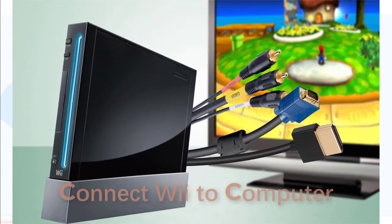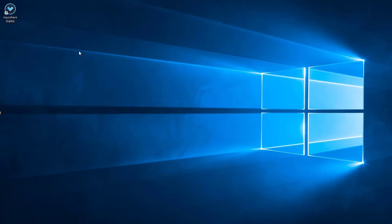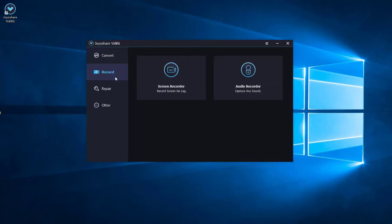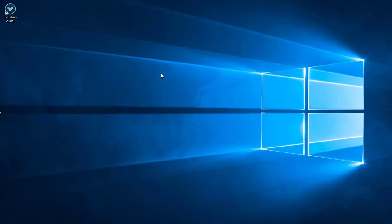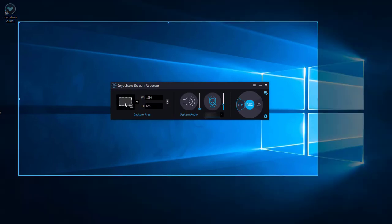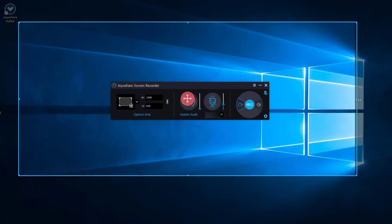After connecting Wii to computer, open JoyoShare VD Kit and you'll find the Screen Recorder function easily. Click this button. You can customize the screen area where you'd like to record on Wii.